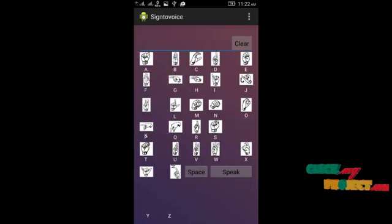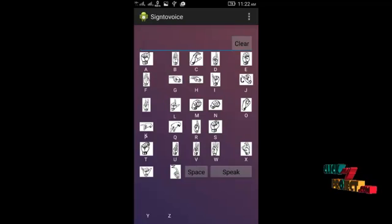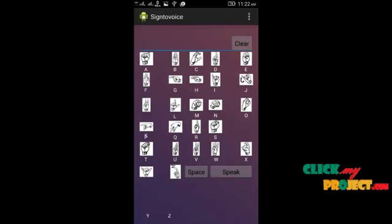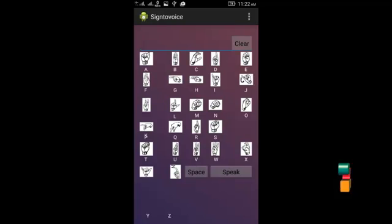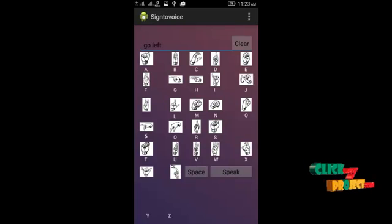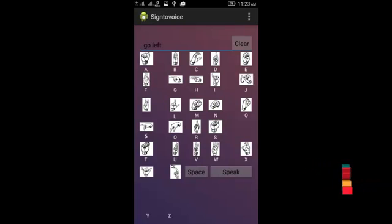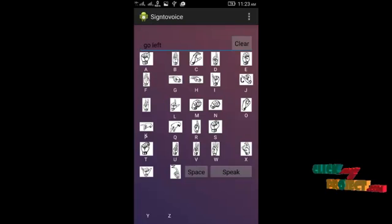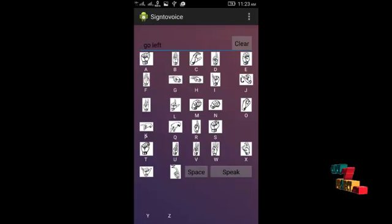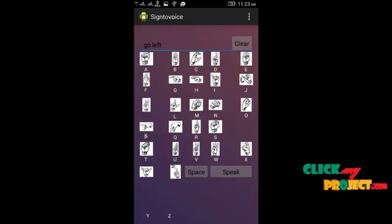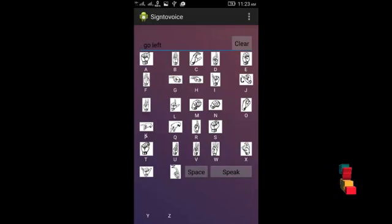This is the sign language to voice recognition process. Here I invoke the sign language keyboard. I click on each sign language symbol — for example, G, O, L, E, F, T. After entering the signs, I press the speak button, and the composed word is then narrated aloud via voice output.